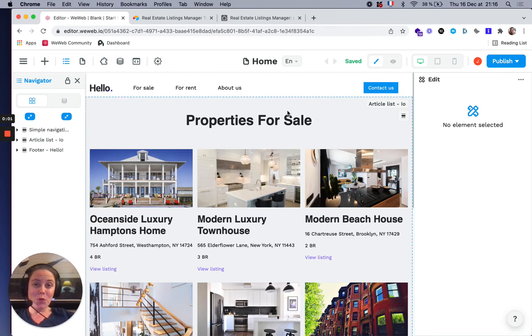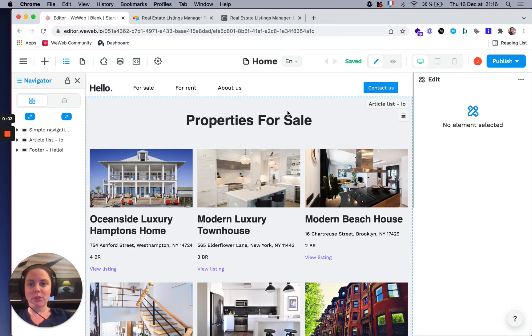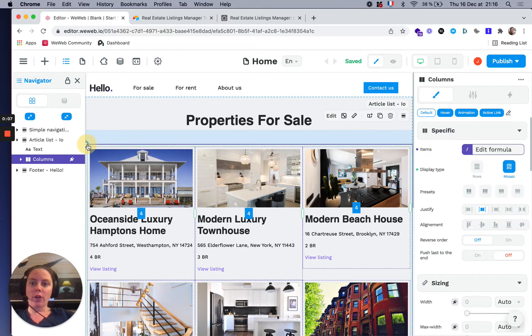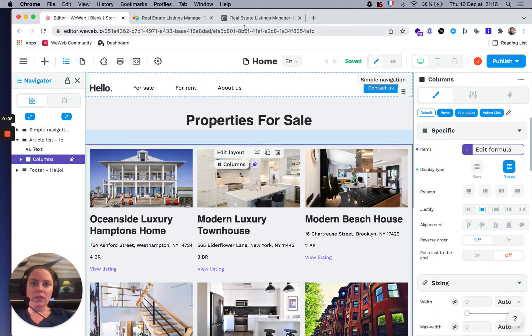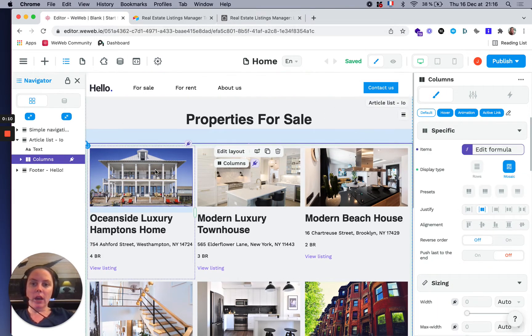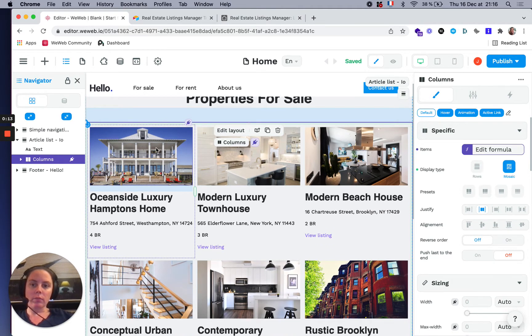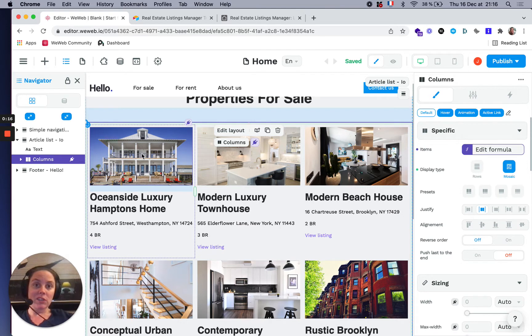In this video, I'm going to show you how to add a collection page. You have your page with real estate listings, and now you want to be able to click on the item and see the detail of the listing.